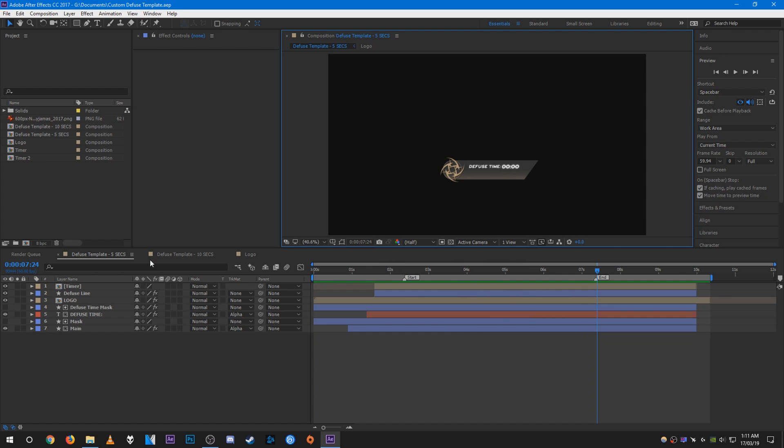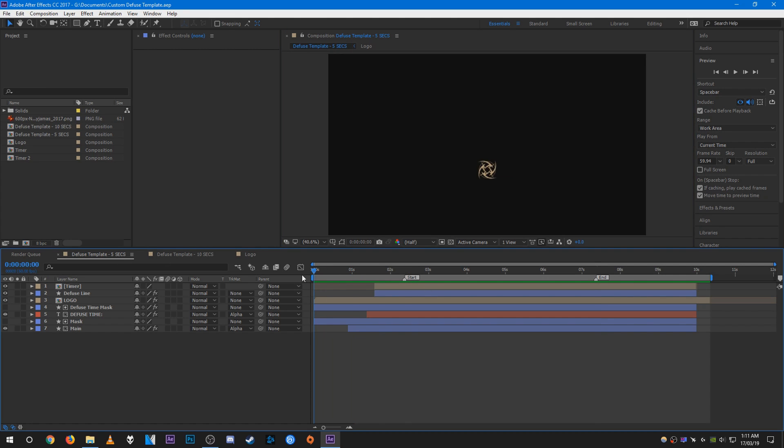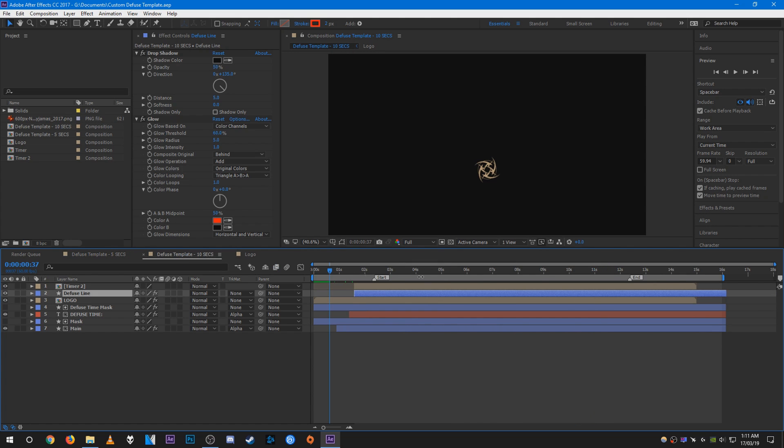There are two templates within this template. The first one is 5 seconds long, which is for if you have a defuse kit. The start begins here and it ends here, marked respectively. Then this one is 10 seconds long, from start to end as usual.